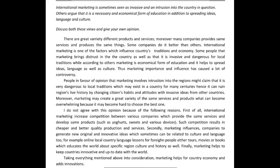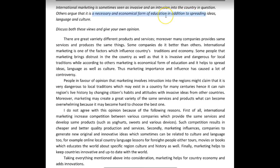The next step is to decide how we feel about it or what we believe, and apply that perspective to two distinct ideas. In the question, one idea is that international marketing is invasive and intrusive, and one idea is that it is necessary for spreading education and ideas, language and culture, and for the economics of it.